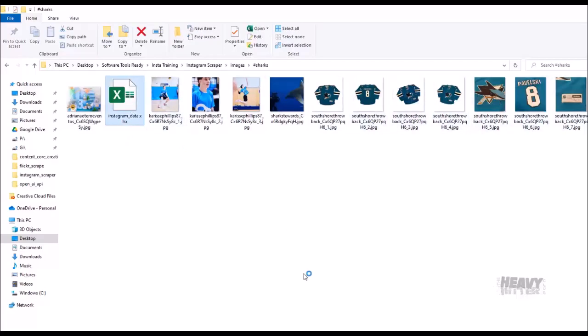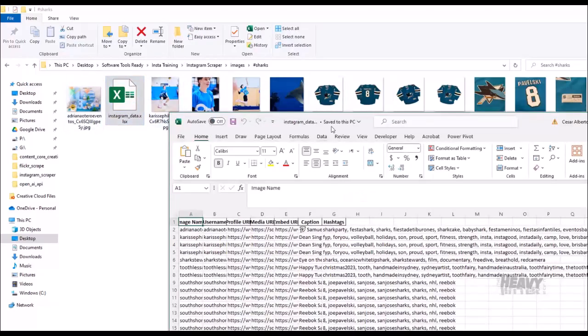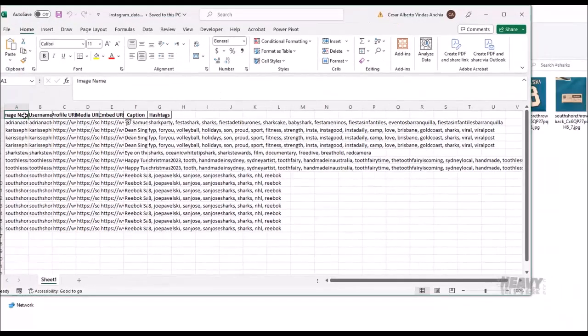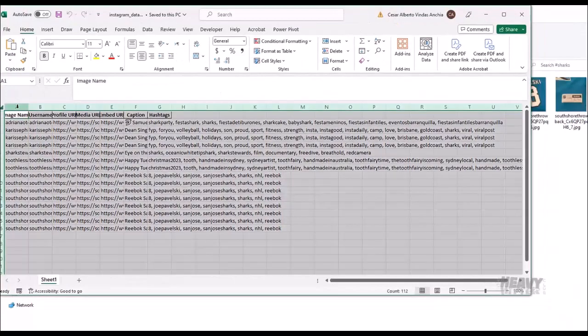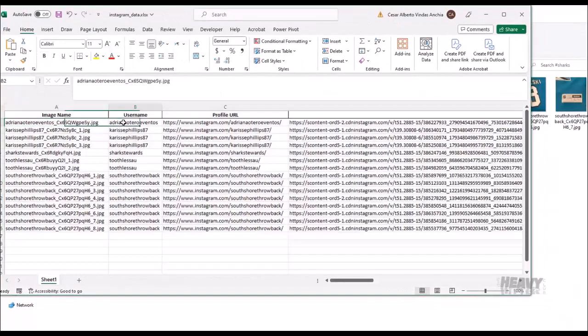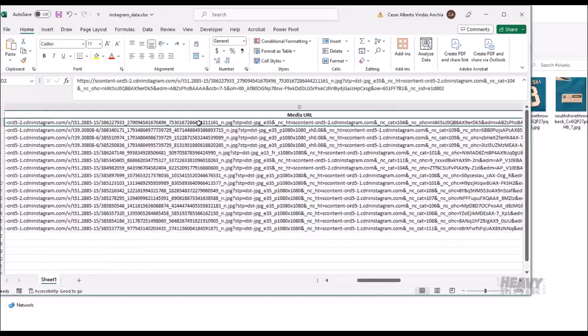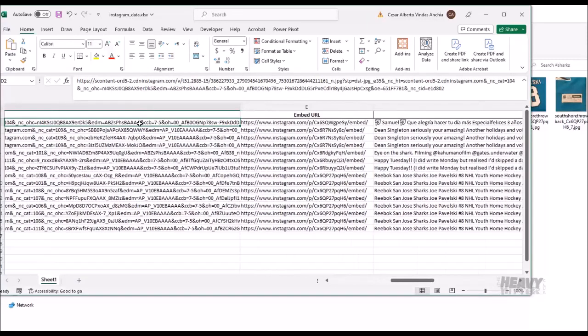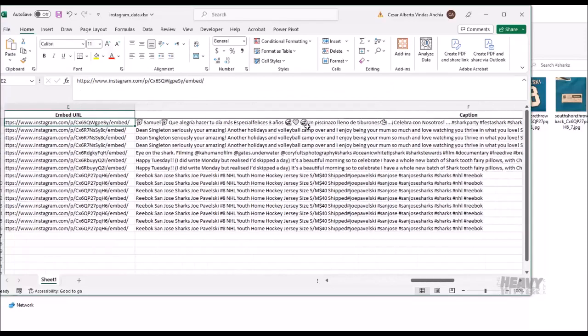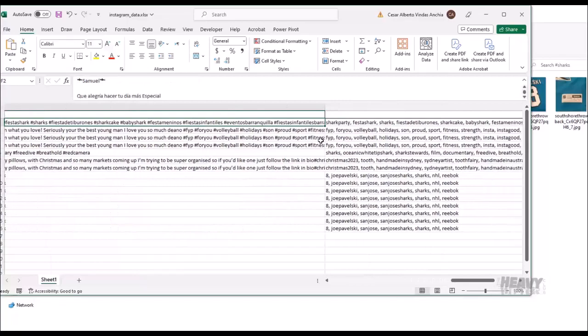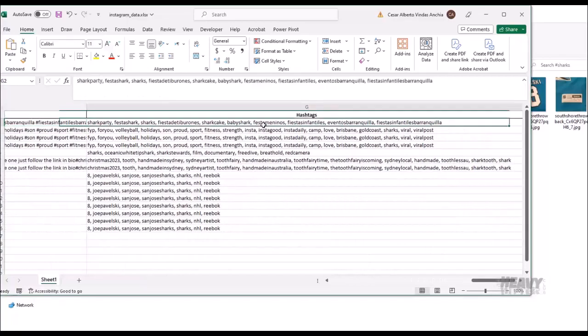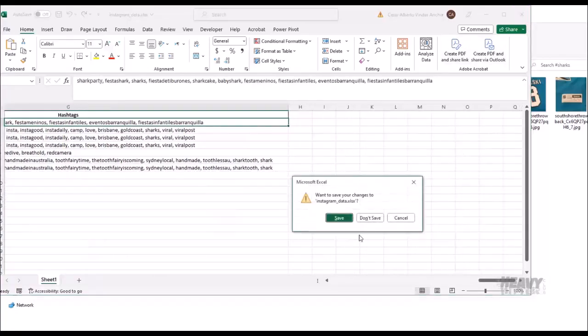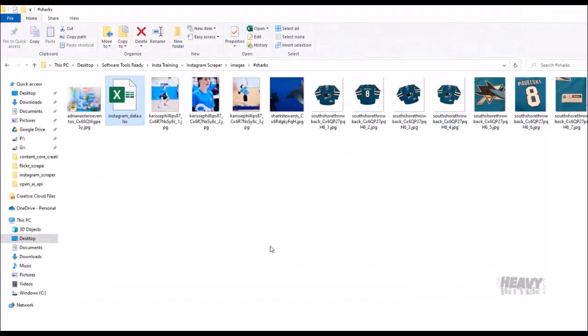Here is the Excel sheet that talks about all these, or it gives you all the information for each image. For each image, what you have is the image name, the username, the profile name, the media URL so the straight URL to the photo, the embed if you wanted to embed that image, the caption for the image, and then you also have all the hashtags for each image. That's how you run the Instagram image scraper.